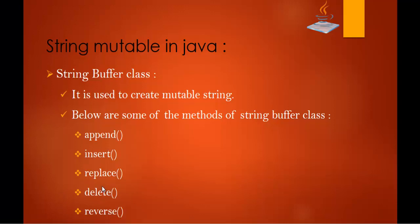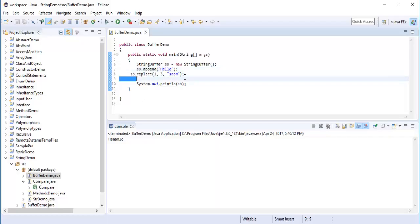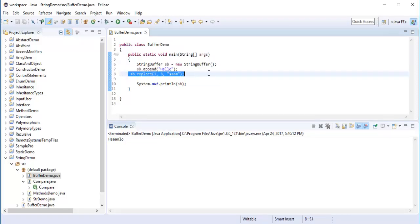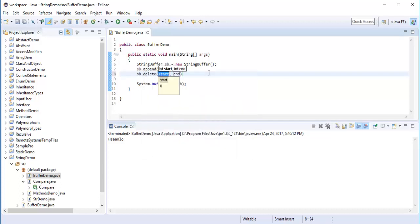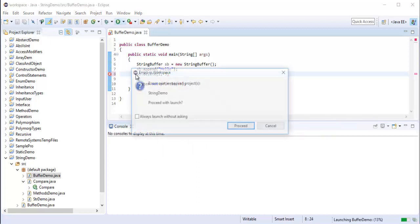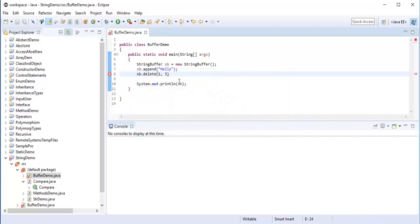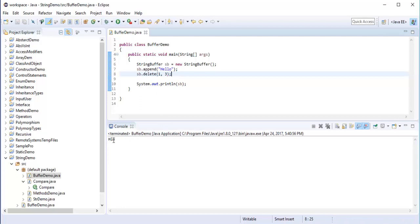Next we have the Delete method. I will show you how to work with Delete. I write SB.delete(start, end), specifying from which position to delete. I tell it to start at index 1 and end at index 3. When I run the program it prints H-L-O, because the characters at indices 1 and 2 (E and L) are deleted.